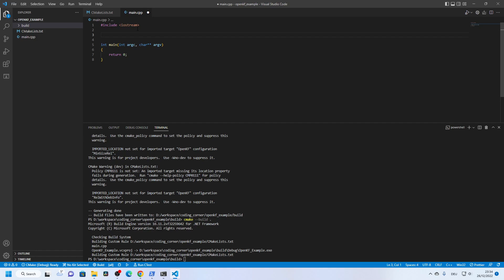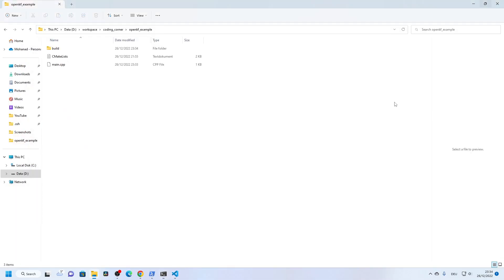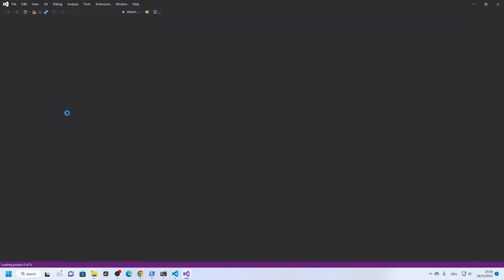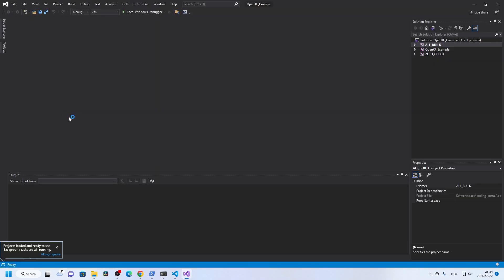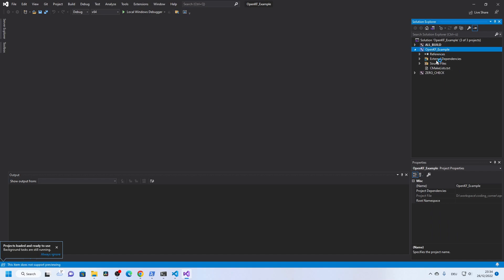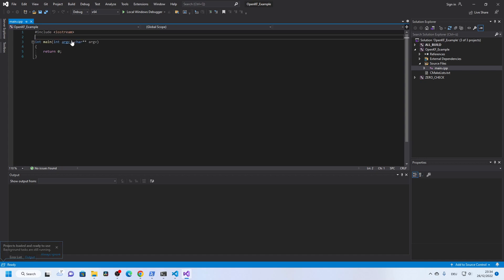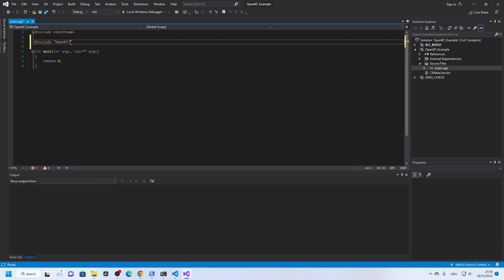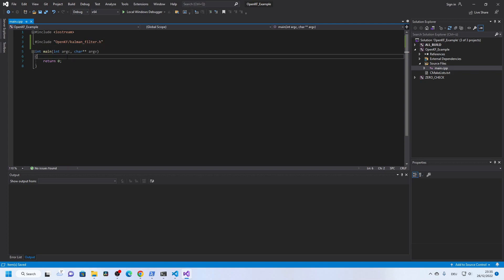We can continue developing the code from here, or we can also use the generated Visual Studio solution. Let's open that and select the main.cpp. Now let's try to include the OpenKF header — kalman_filter.h. And here it finds the library successfully.